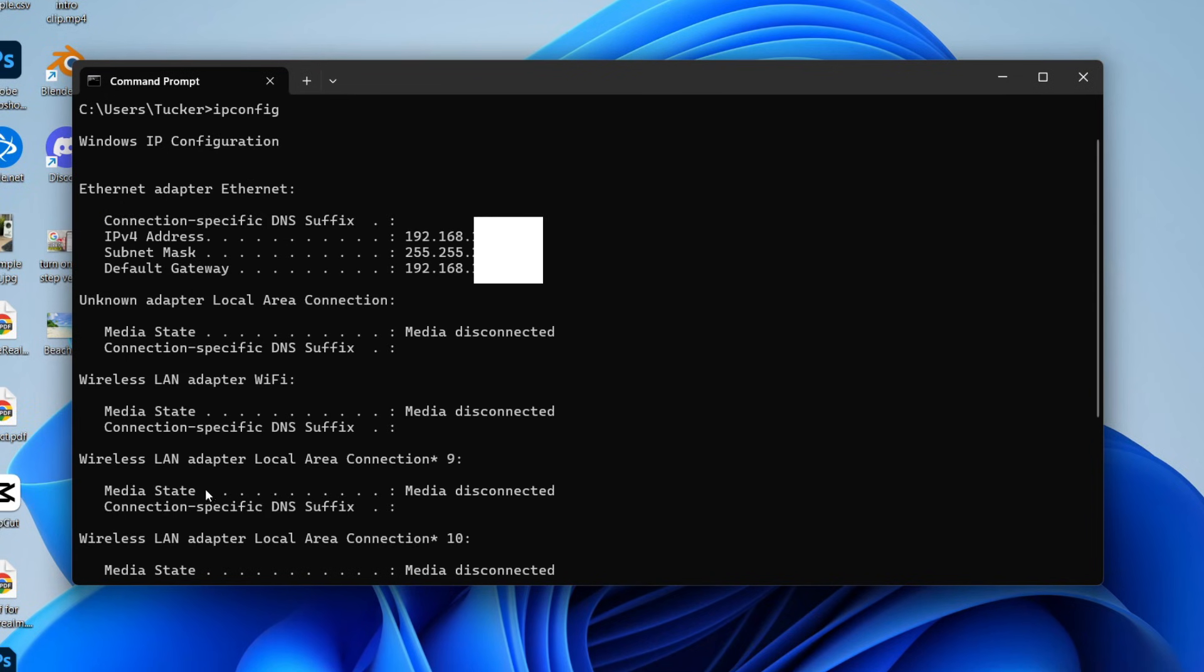You'll get some results here. Yours will likely look different to mine, and you're going to see the different network adapters. In this case, I'm using ethernet, and you can see my IPv4 address here. This is what I'm looking for.